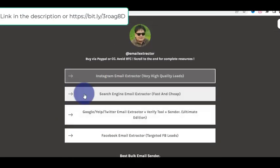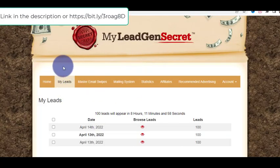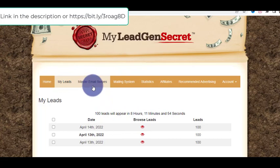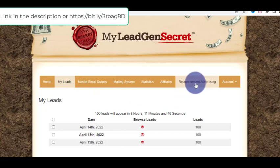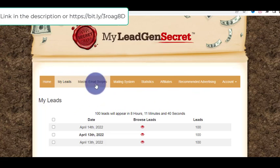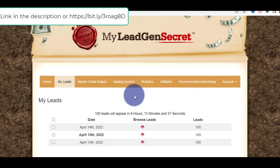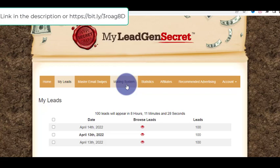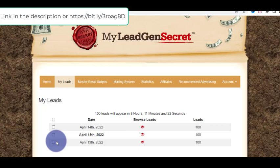I hope you found value in this video and in this system. Go and get these targeted leads, get the master email swipes, and promote make money online products from ClickBank or Digistore24. The recommended advertising is optional. Stick with the leads, get the email swipes, and send a lot of emails to make a lot of money. After you start making money online, please help others with this same system. Take massive action — let's make money together. Bye!